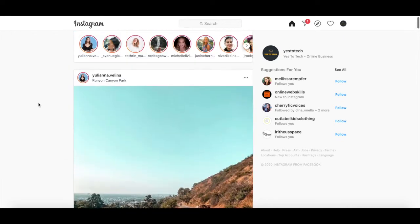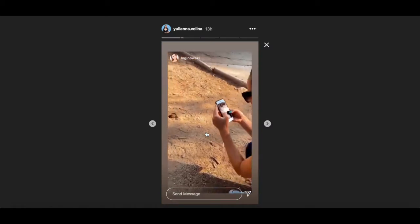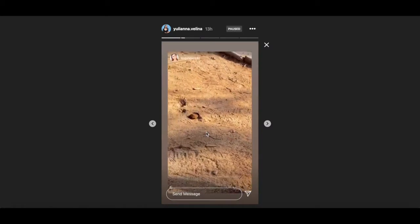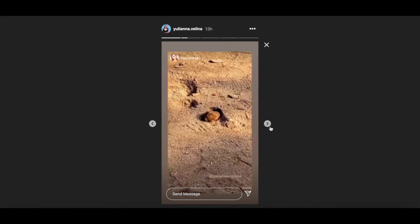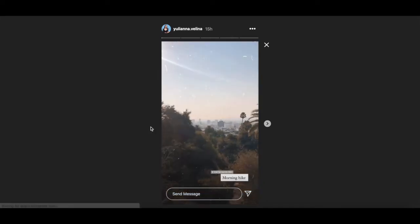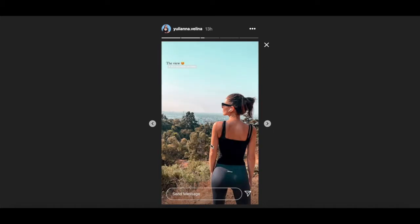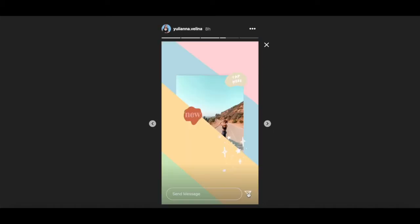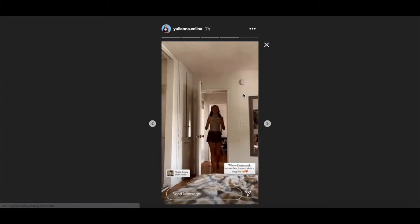Just like on your mobile device, you can click on an Instagram story to view it, click on top of an Instagram story to pause it and restart it, and click on the arrows on either side of your Instagram story to move forward or backwards. You can reply to an Instagram story, as well as share that Instagram story with other profiles or pages.